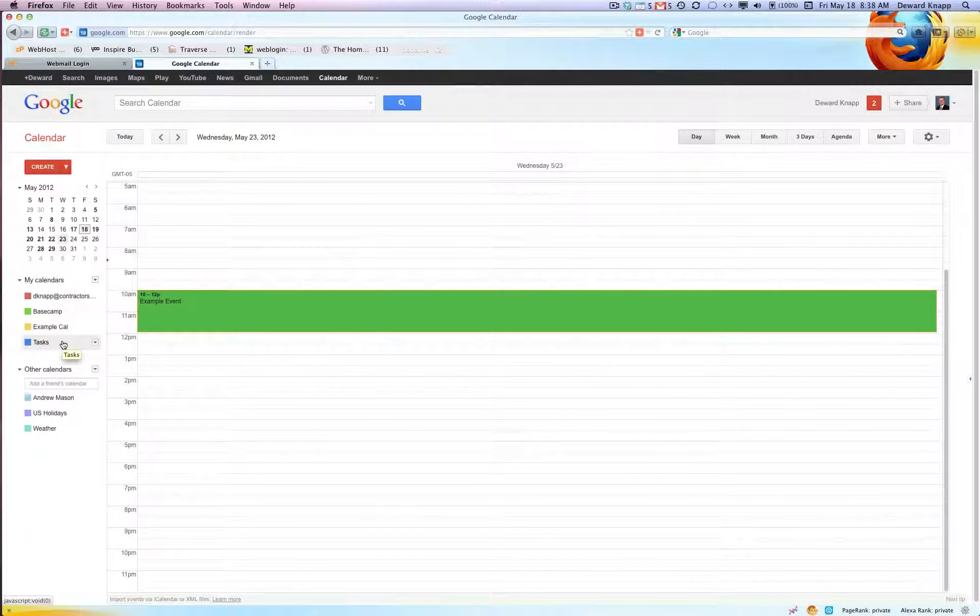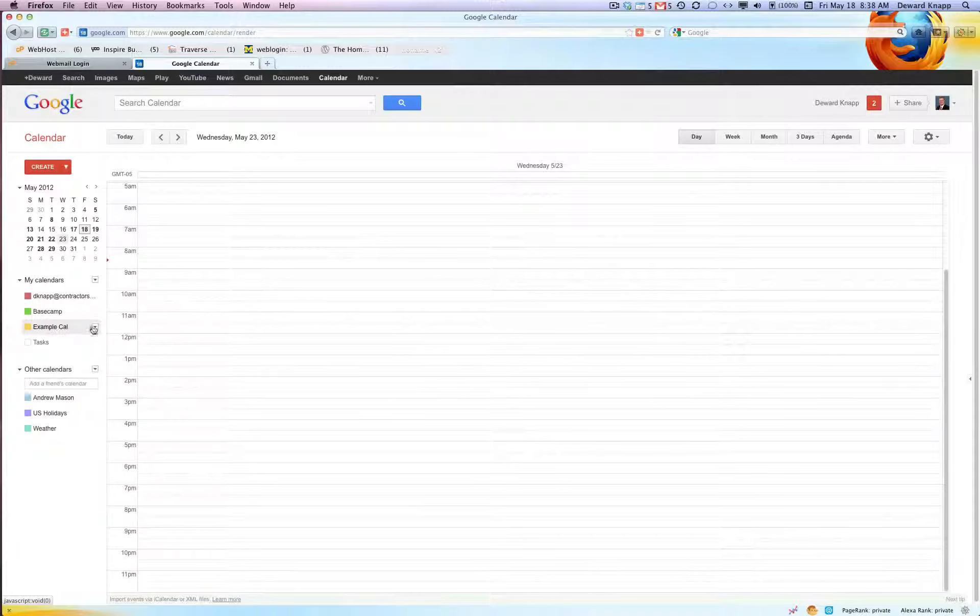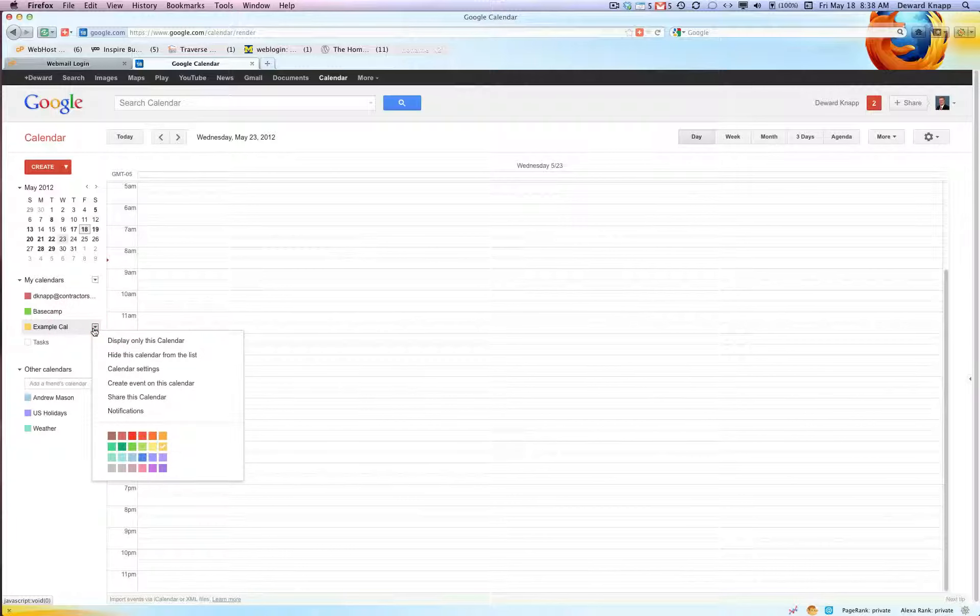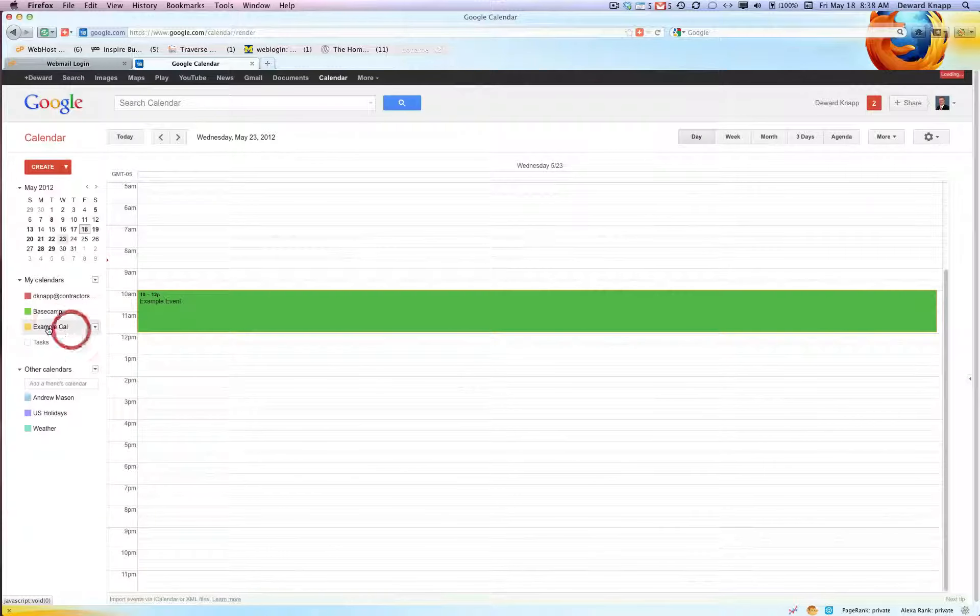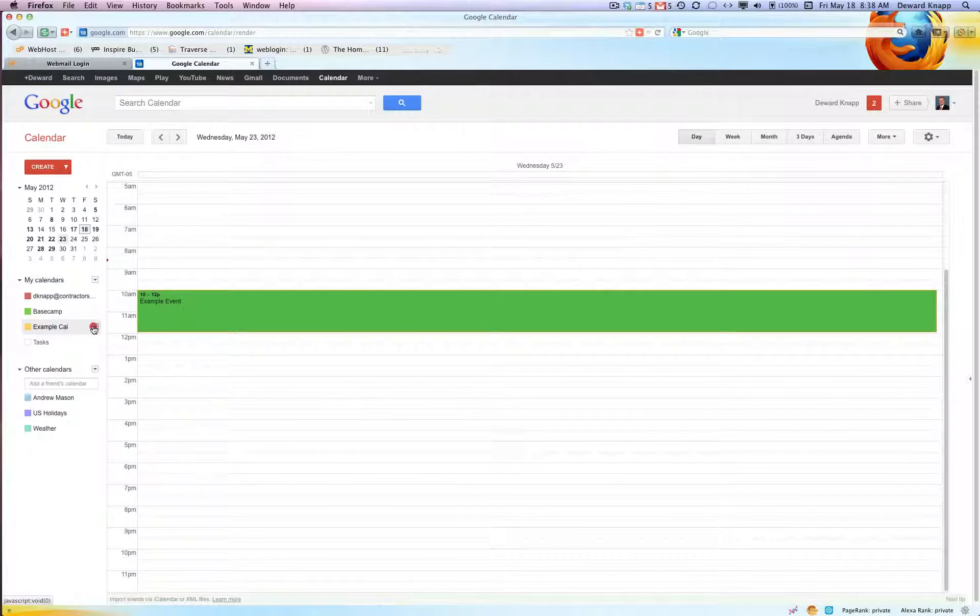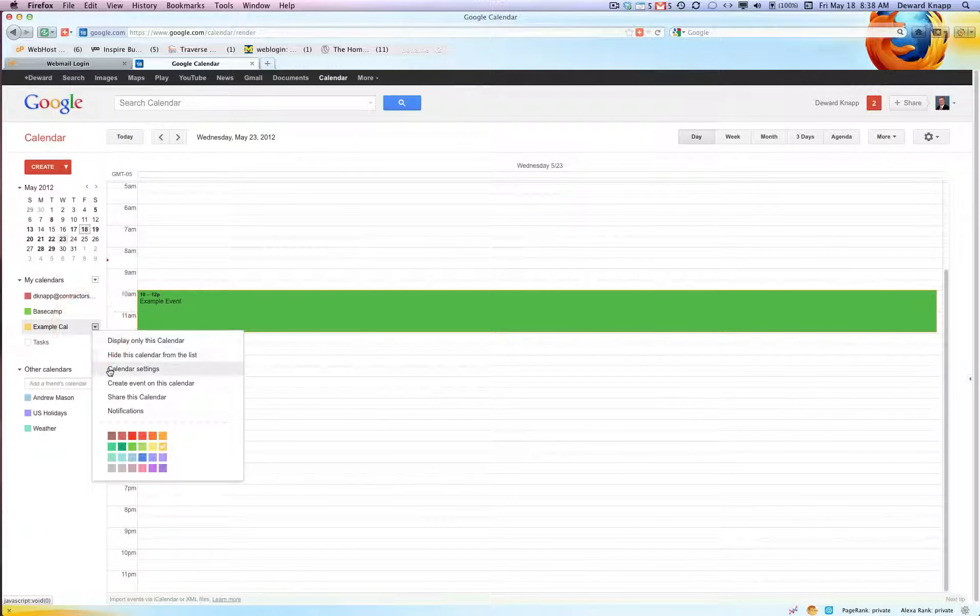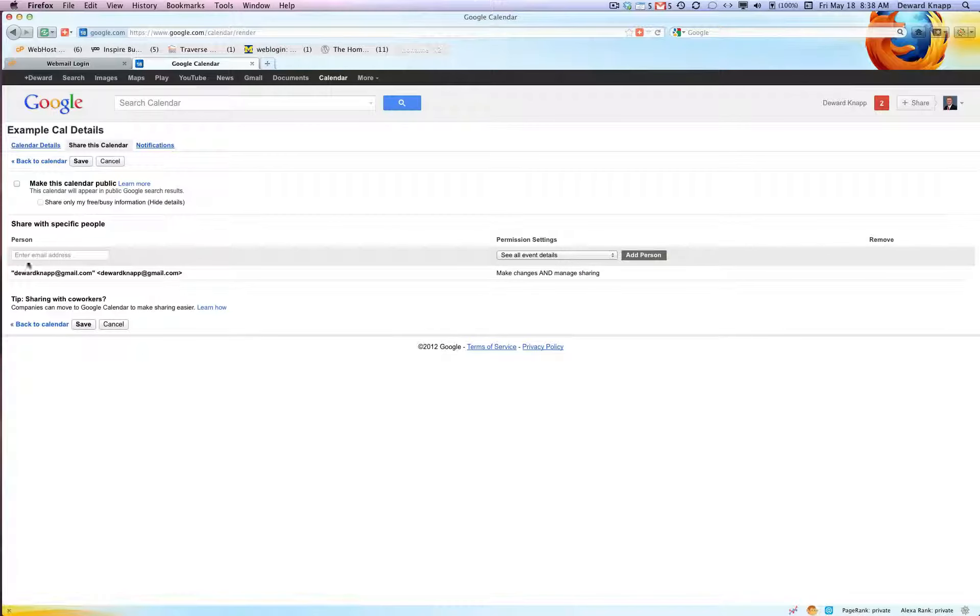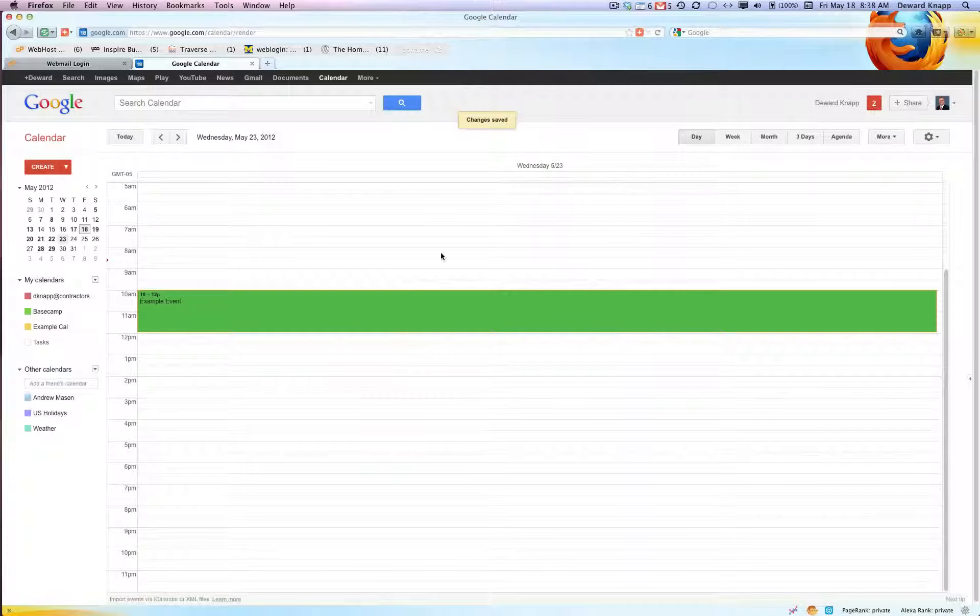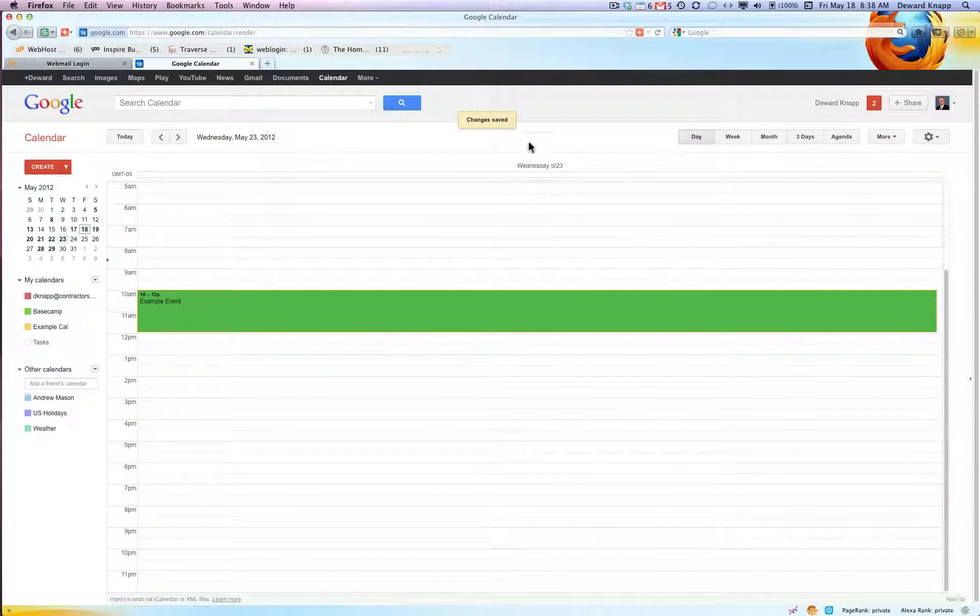So there you have it, that's how you share with another person. If you wanted to add somebody to this calendar we would just need to go to share this calendar and now that we're back in here we can add another person. For this one let's do. And changes saved, that's where it says saved up here, there it is.